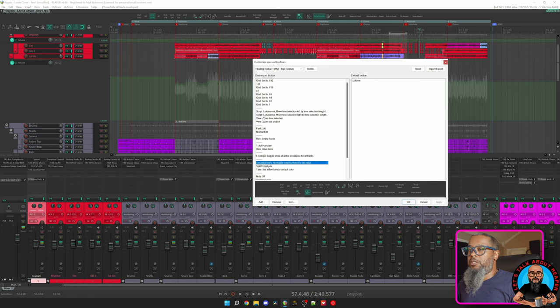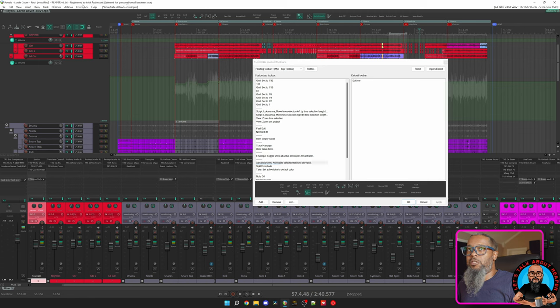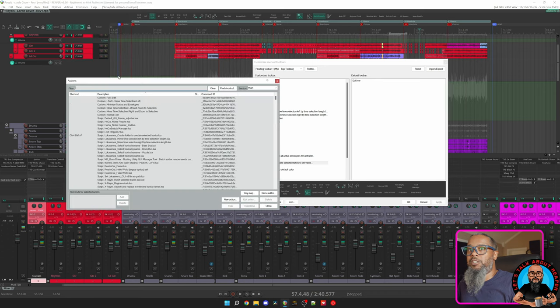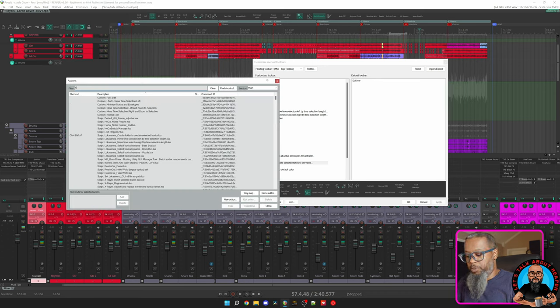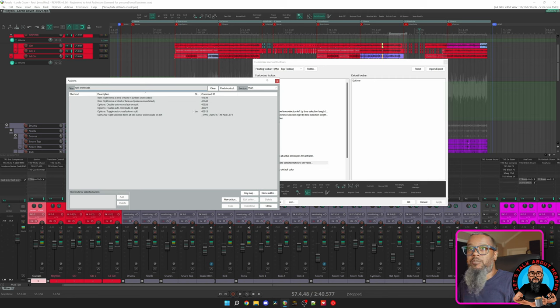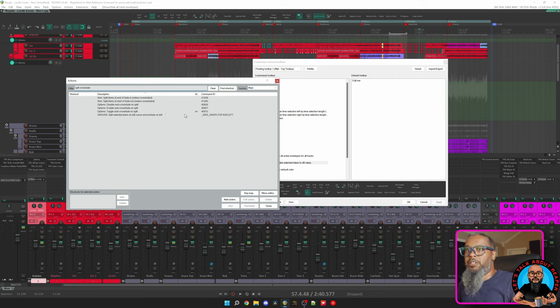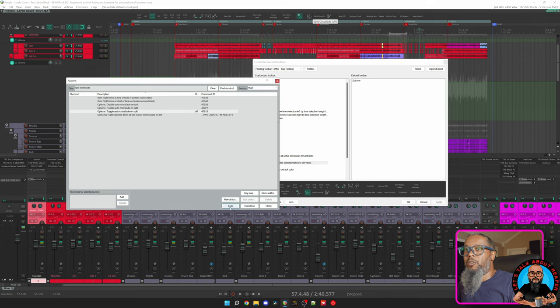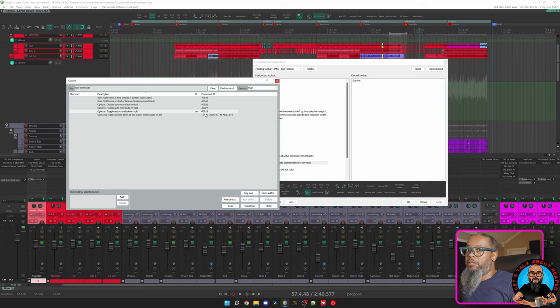My next option is Split Crossfade. What this button does is toggle the function to automatically crossfade on split. Let's open the Actions List, Show Actions List, and I'll do a search for Split Crossfade. Here we can see Options Toggle Auto Crossfade on Split is currently on. If I run this action, you can see my button is now grayed out. I'll run it again, and it's toggled back on.